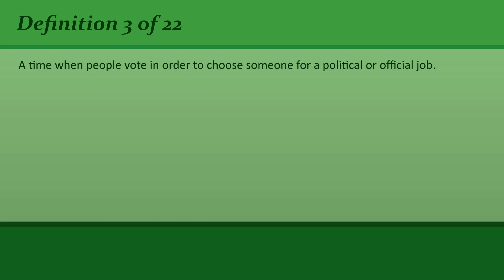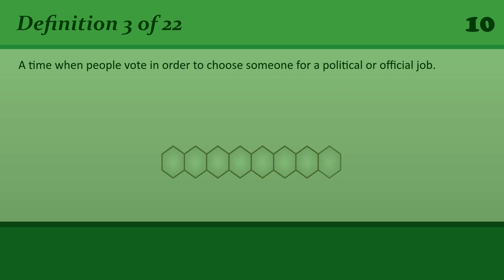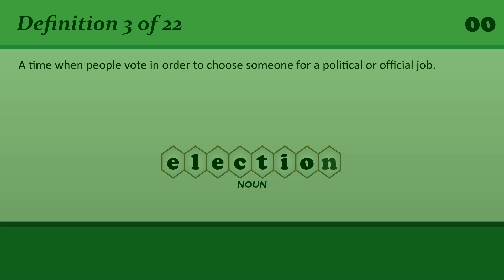Election: A time when people vote in order to choose someone for a political or official job. A presidential election.